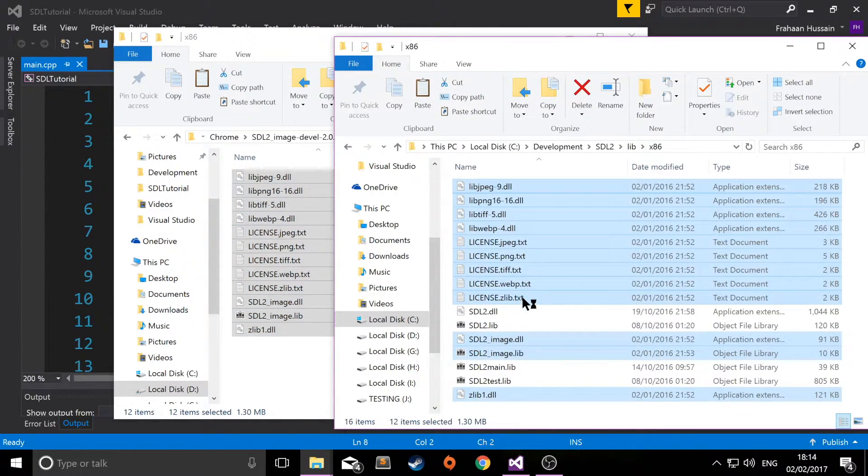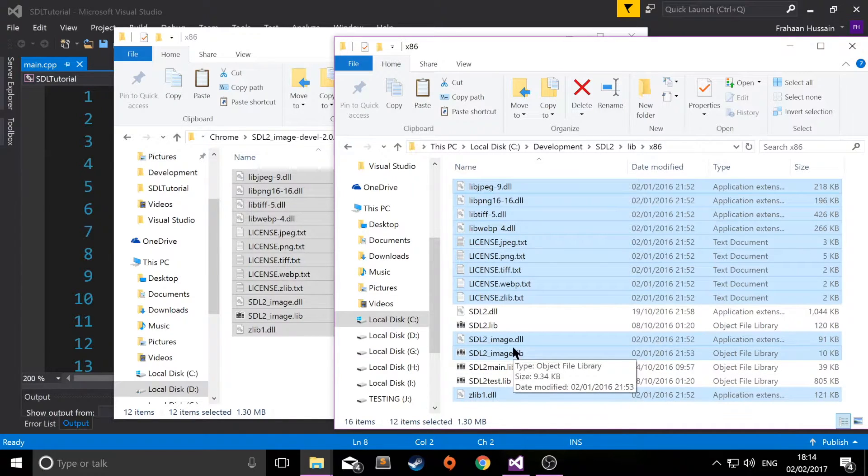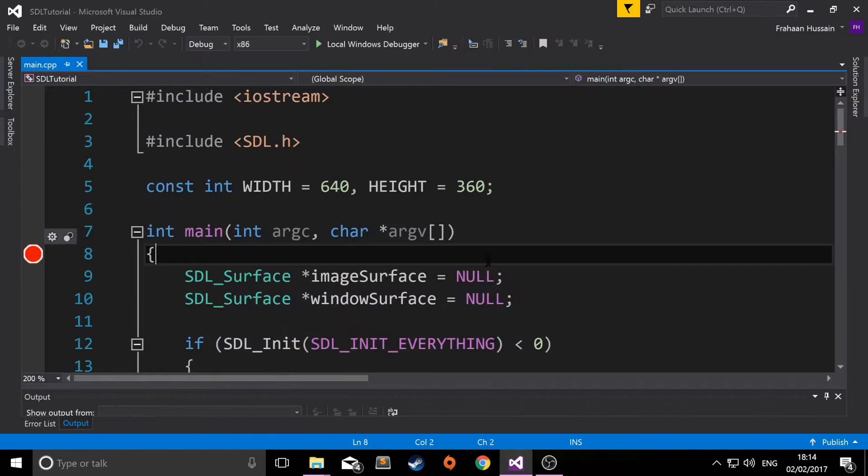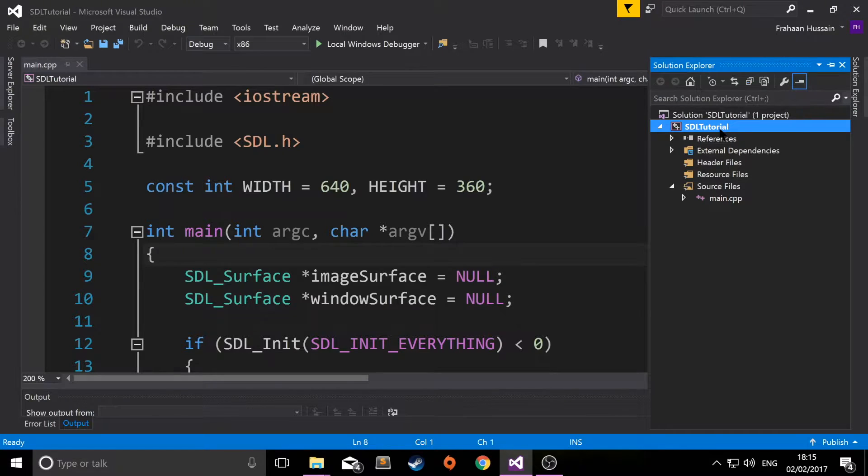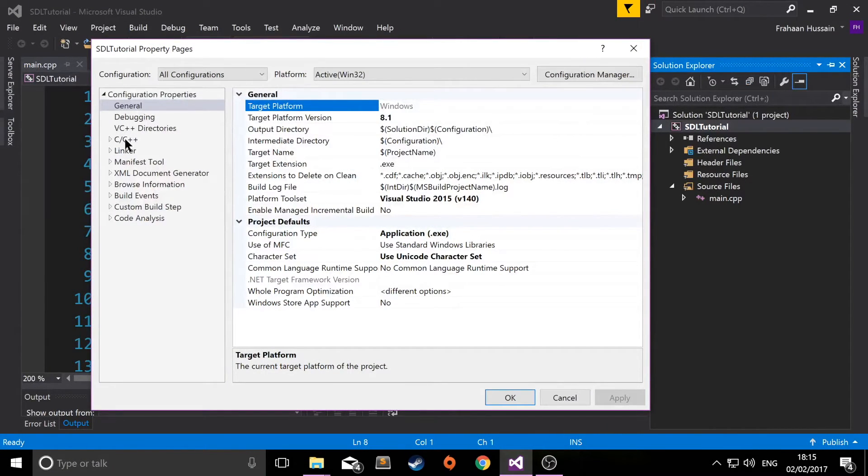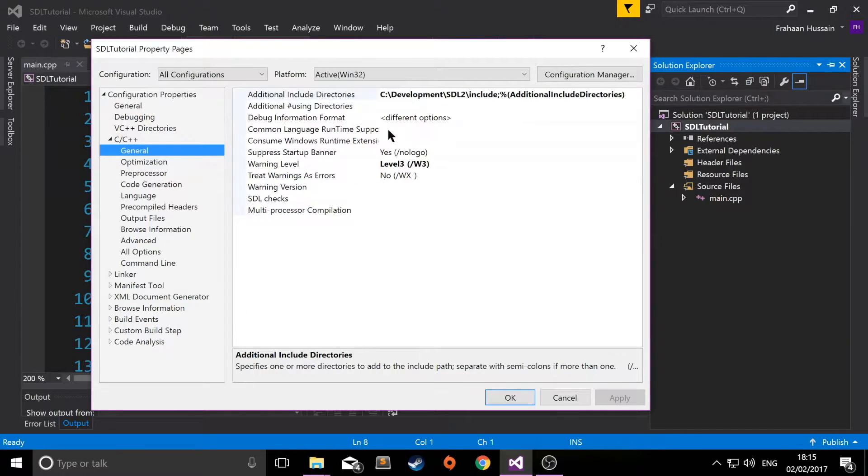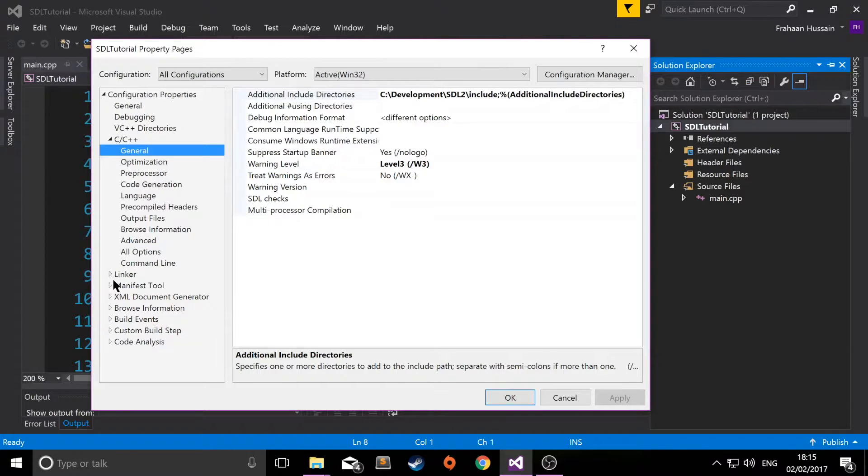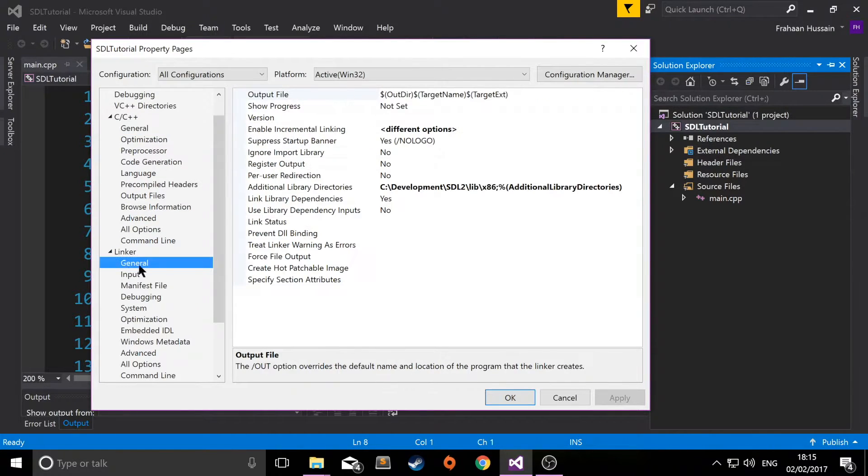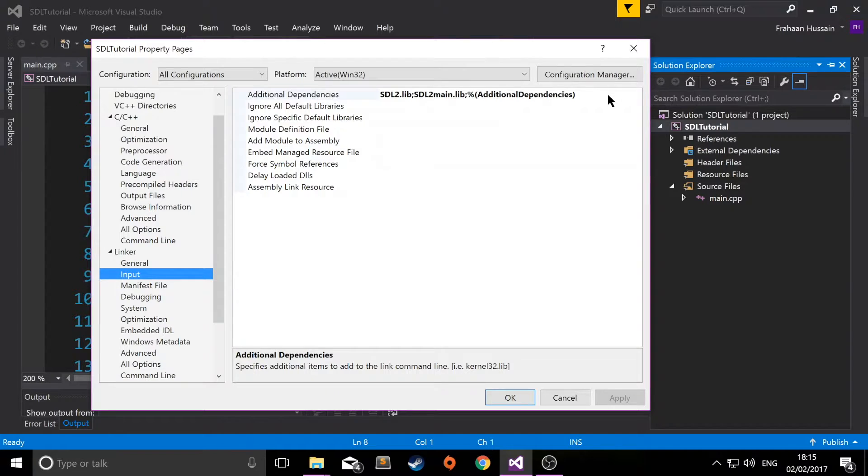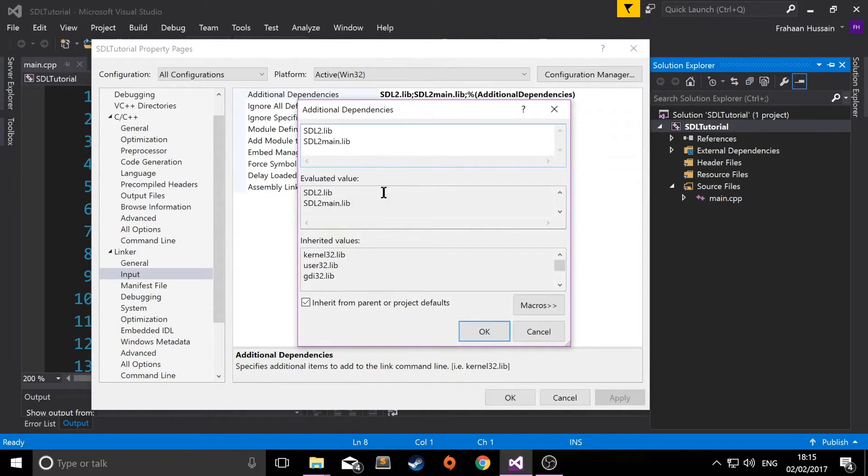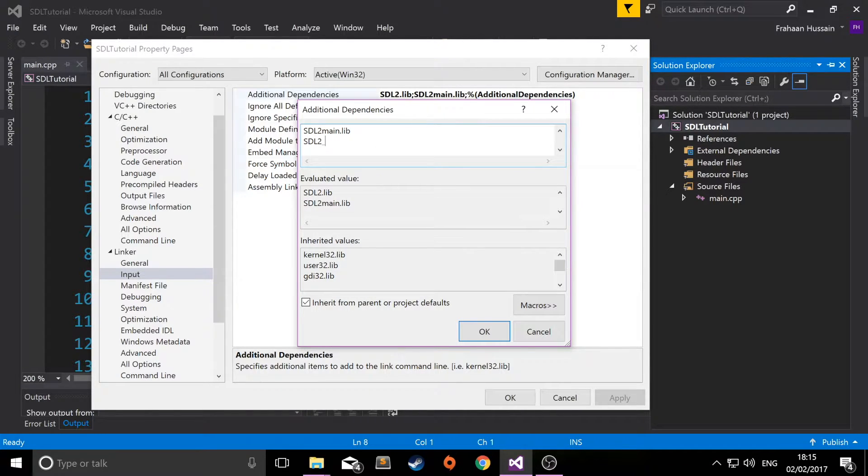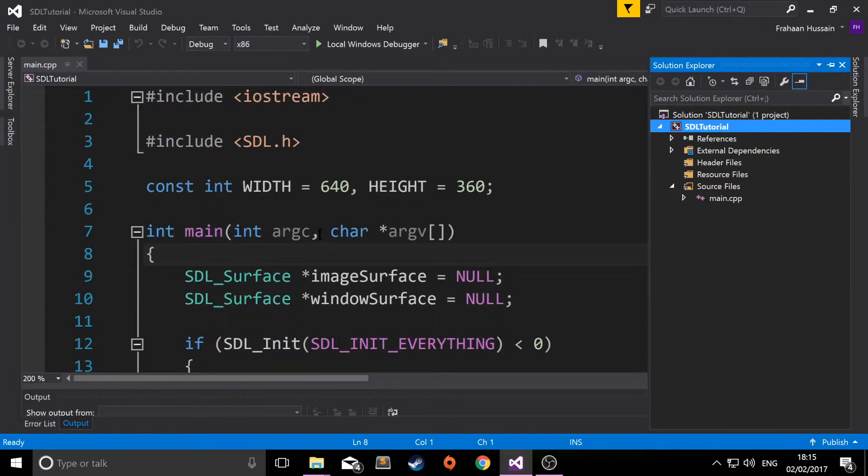Now all we need to do is link up SDL2_image.lib. We don't need to include the folders or anything in our project since we've already got the SDL2 folders linked up. Go to your project, right-click, go to properties. Go to Visual C++ general - we've already got the SDL2 folder included there. If we go to linker general, we've already got the library file included. All we have to do is add the additional dependency. Click edit and put SDL2_image.lib, click okay, apply, okay, and now we can start coding.